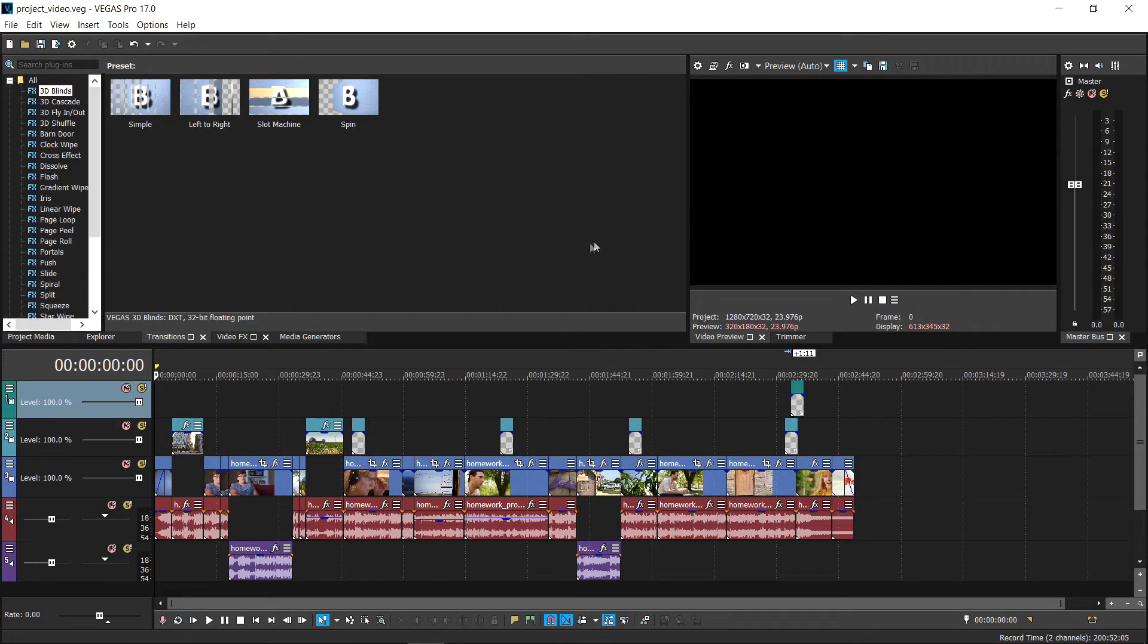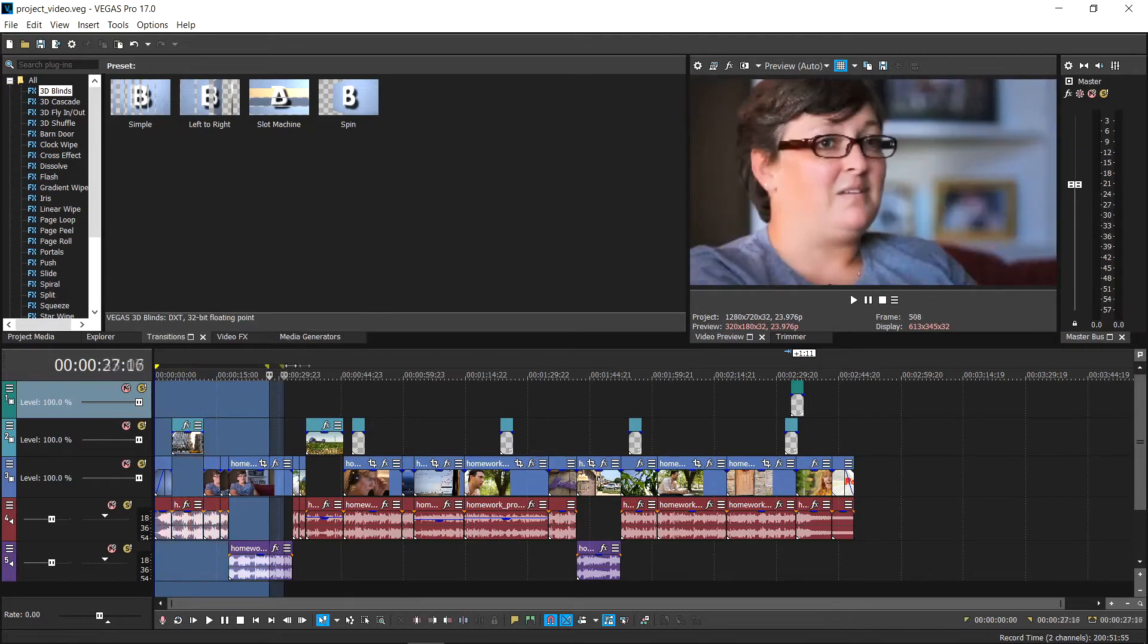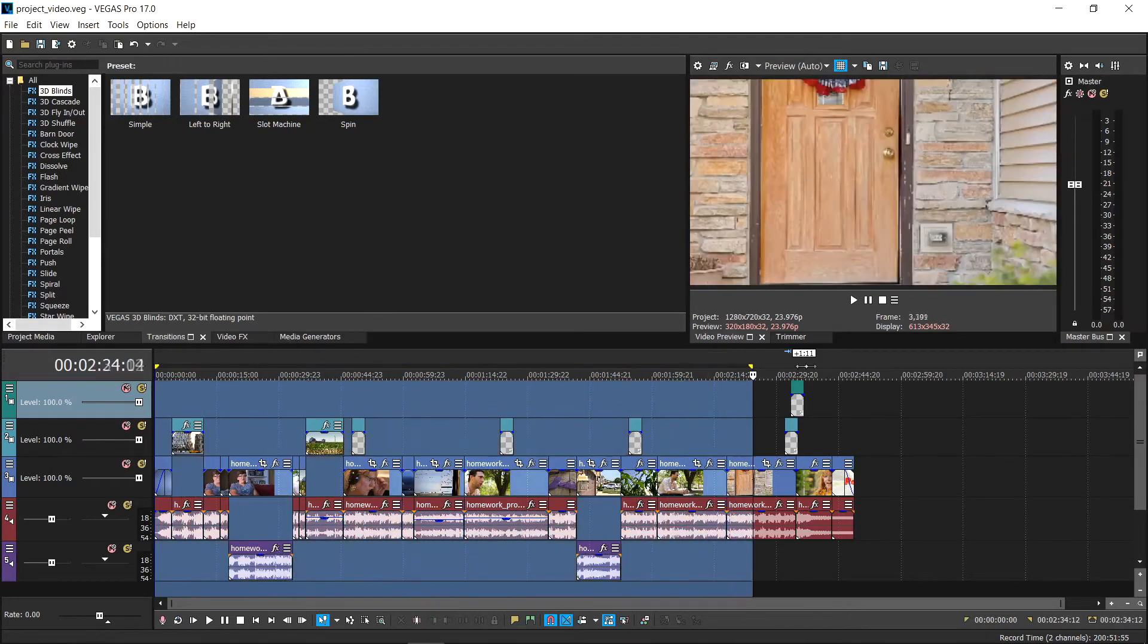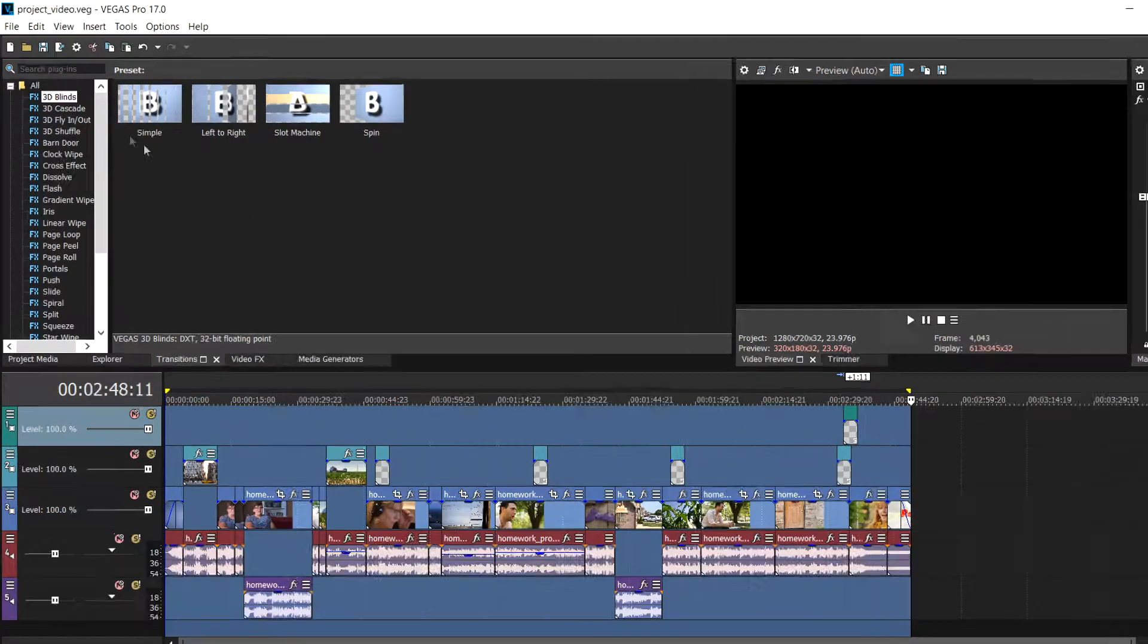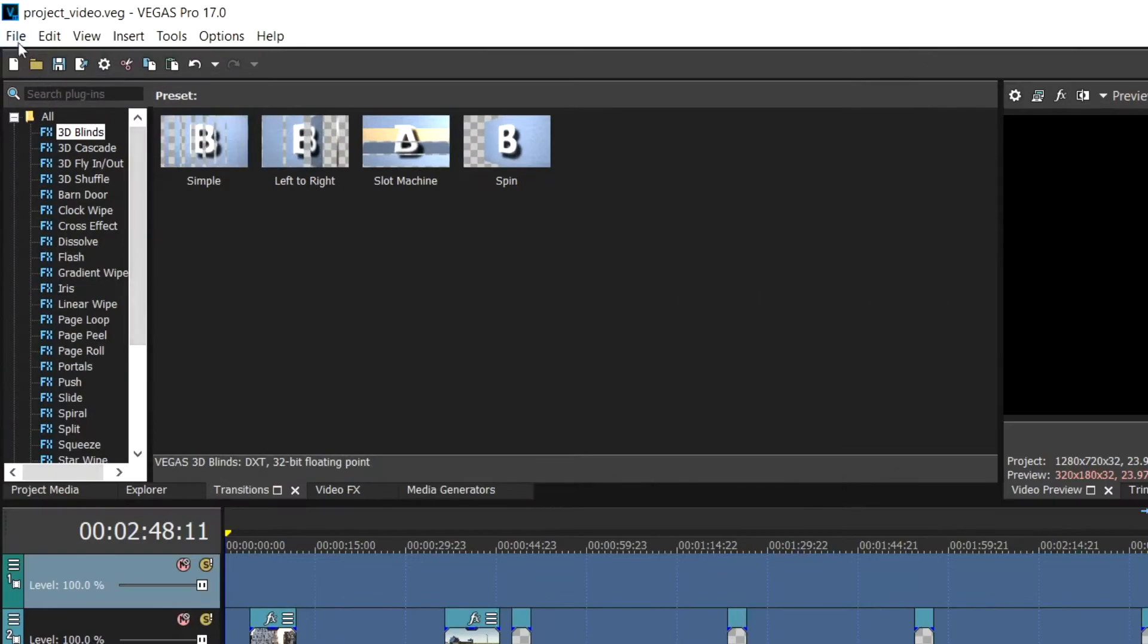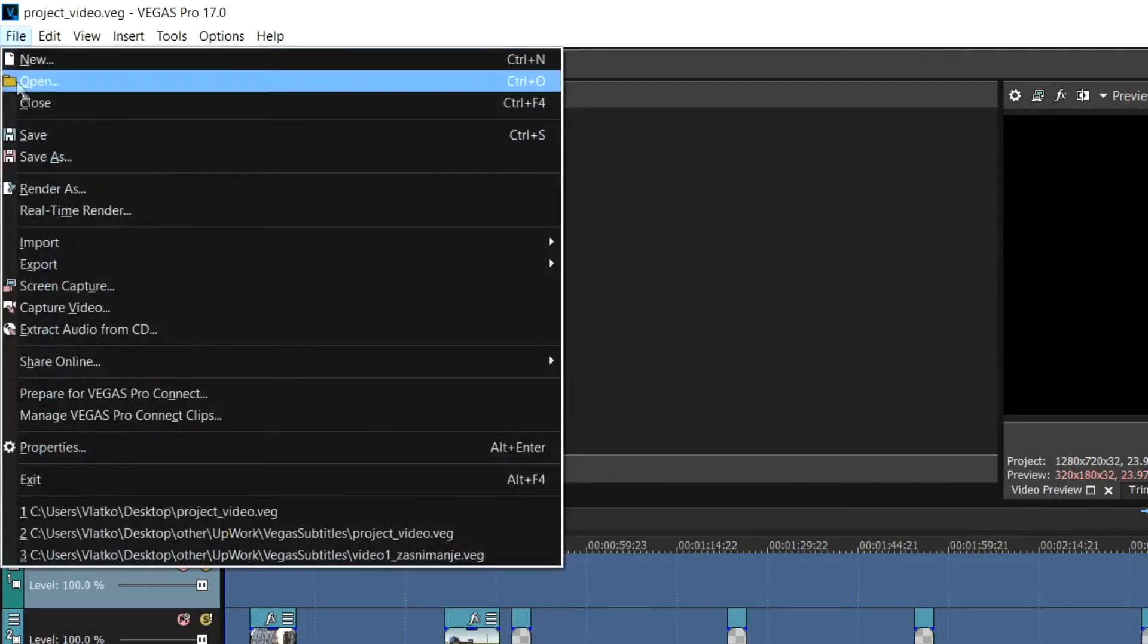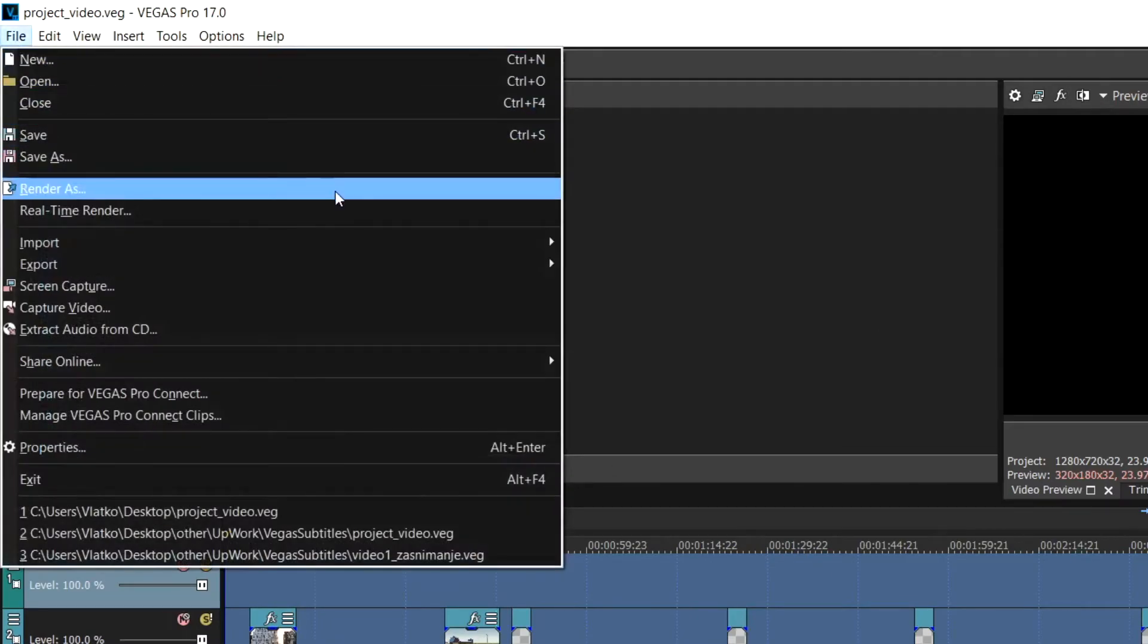Once you have edited your video, you will need to export the video into a shareable video file. To do this, go to the top left corner of Vegas Pro and choose File, and then the Render As option.